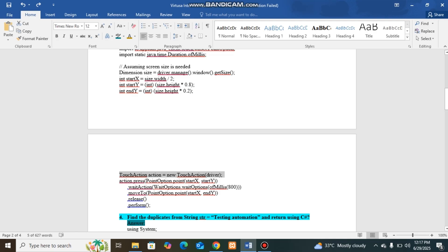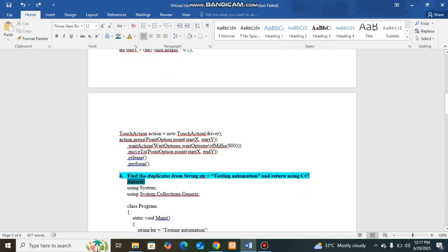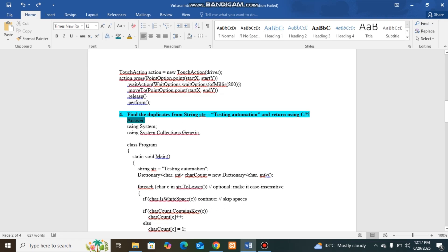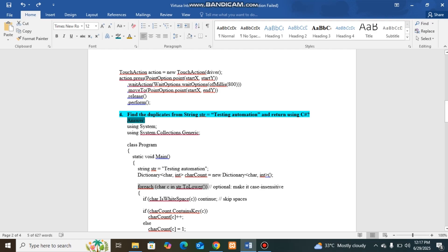Next question I was asked was to find duplicate characters in a string testing automation. For this, I have used a dictionary in C# char because this question needs to be solved in C# as per the interviewer. I have created the dictionary with char and int and looped through the string.